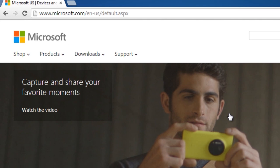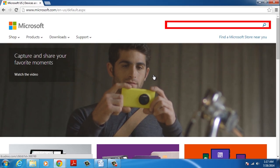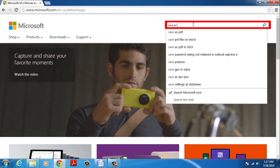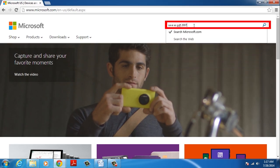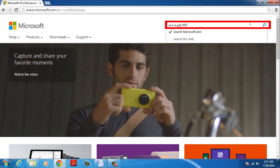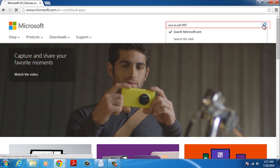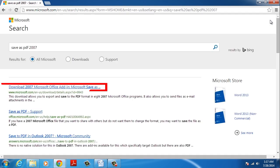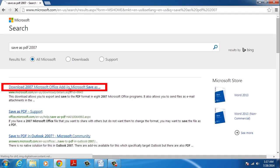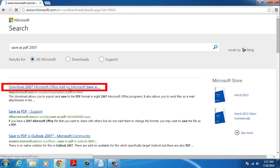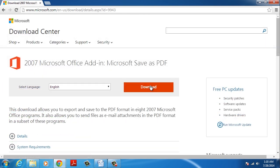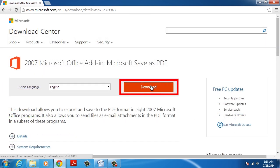To use the Save as PDF feature, download the plugin from the Microsoft website. Type in the search bar 'Save as PDF 2007'. Click on the Download 2007 Microsoft Office add-in, then click on the Download button.